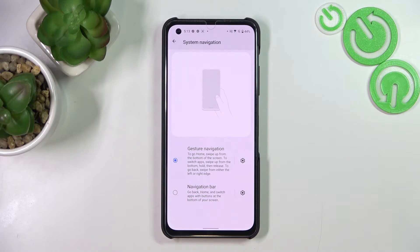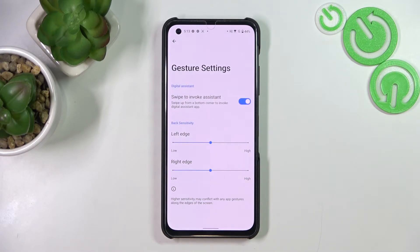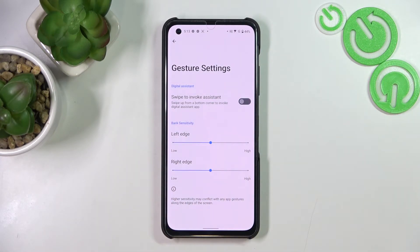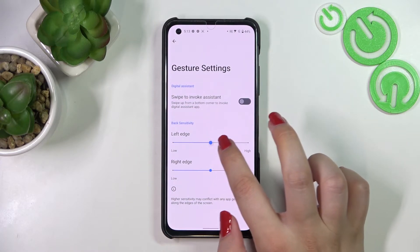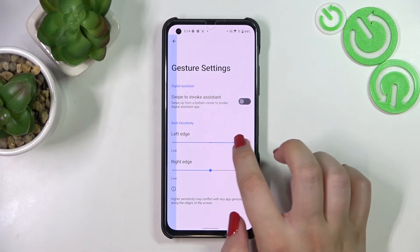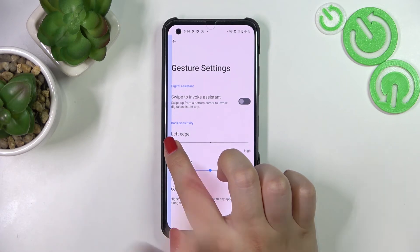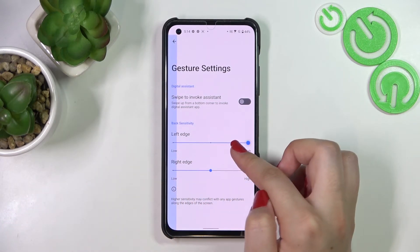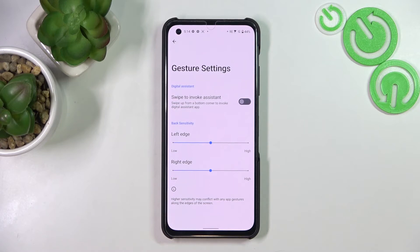Let's begin with the customization of the gestures. Tap the settings icon and here we've got the Digital Assistant toggle and the Back Gesture Sensitivity. You can decide whether you want to swipe to invoke the assistant — I'll turn it off. The sensitivity simply means you can change the area responsible for catching the back gesture. Setting it to high makes the blue stripe on the left wider; moving the slider left makes the area much smaller. I'll leave it at default, but you can set it as you like.